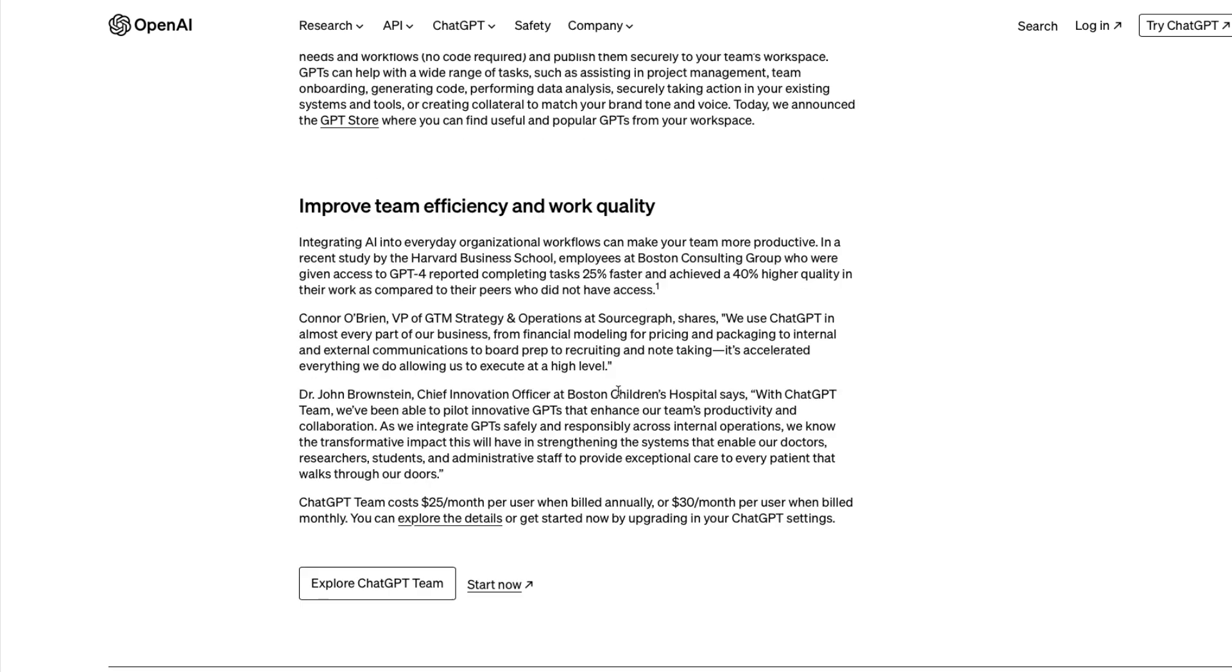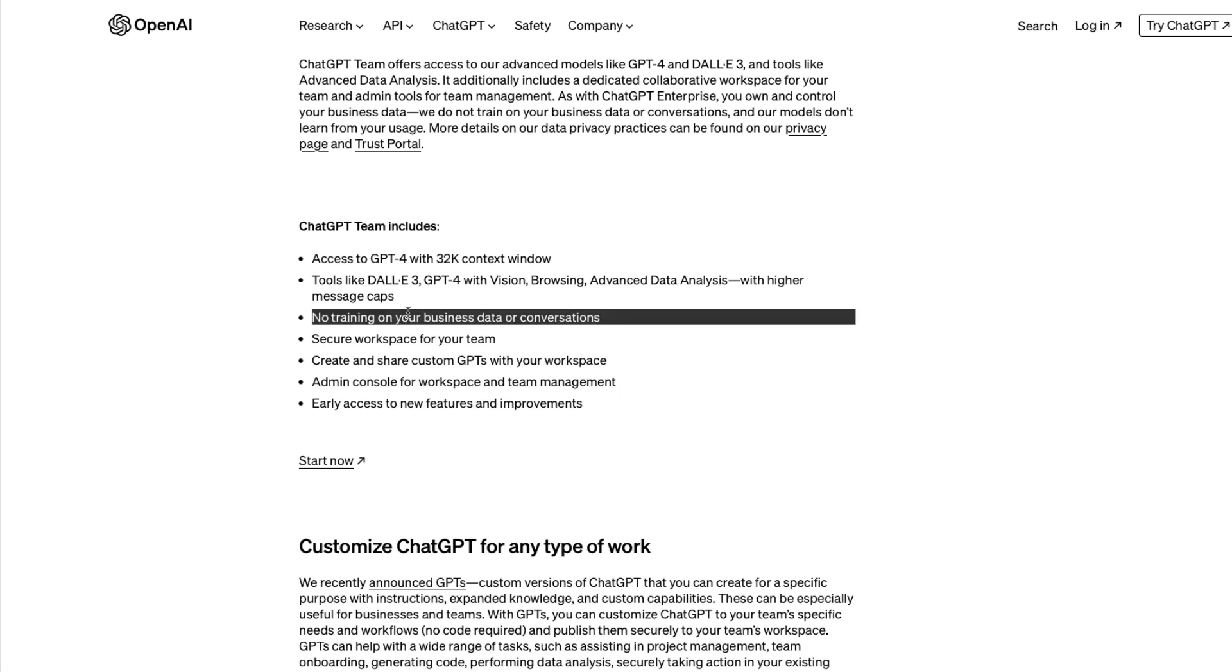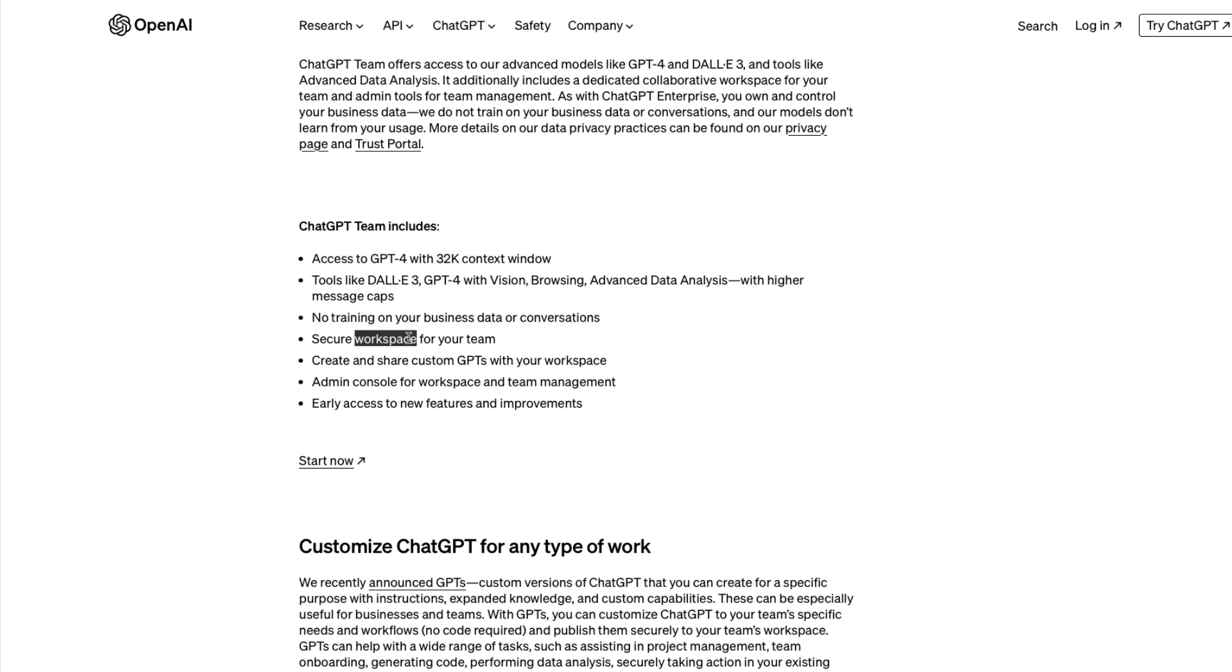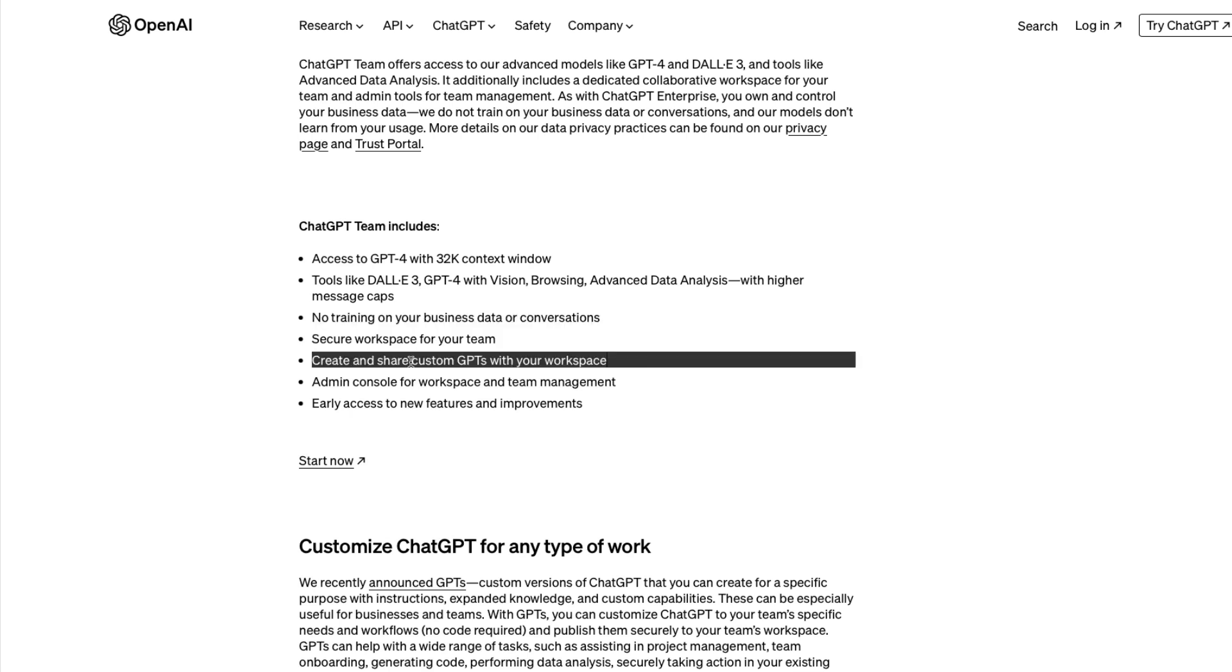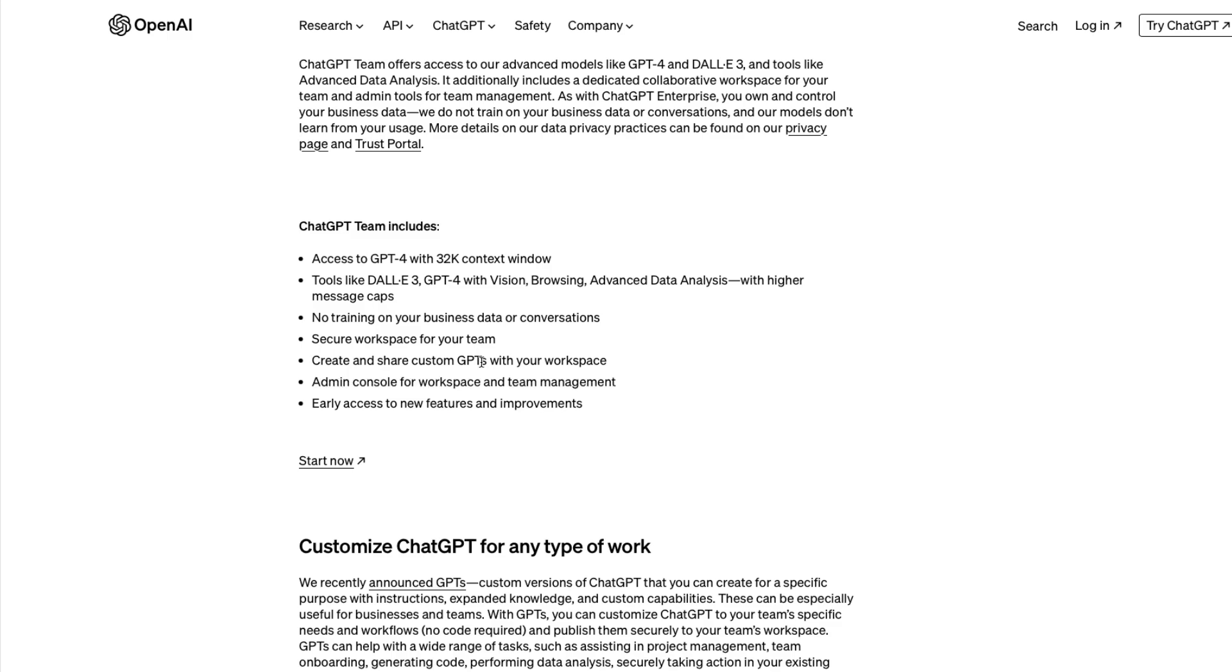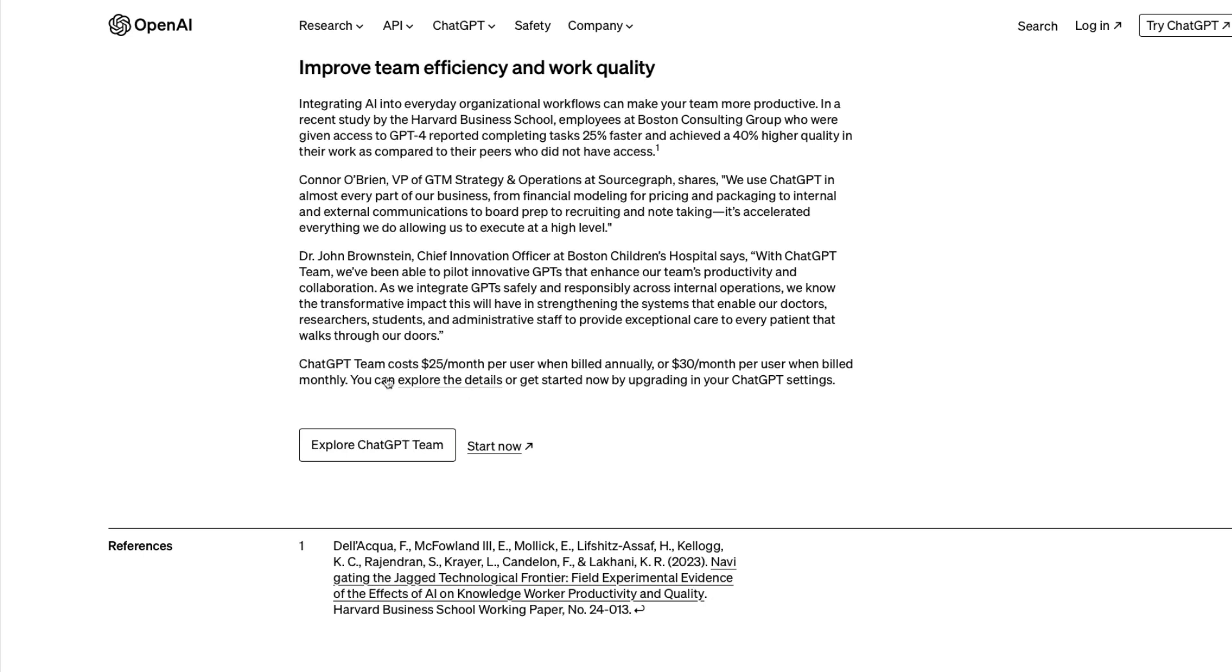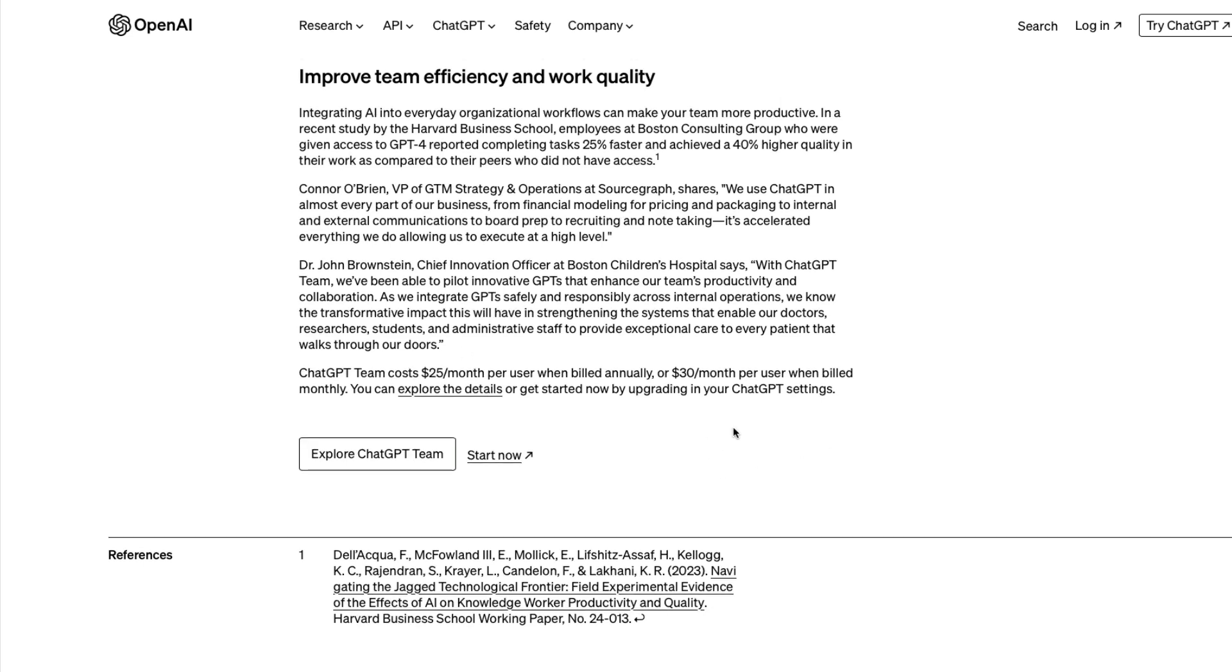The answer is simple. If you use ChatGPT Team, first, there's no training on your business data or conversations. You have a secure workspace for your team, can share GPTs only within your workspace, and you get an admin console for workspace and team management. I honestly feel this is going to be a huge hit.